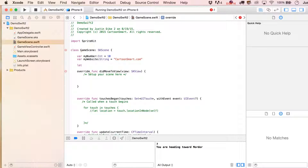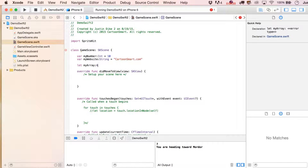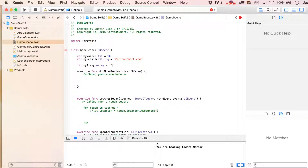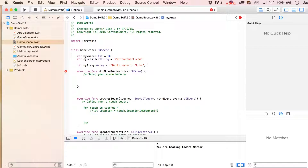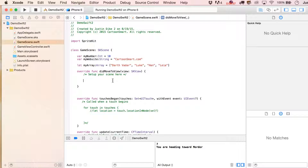We're going to say let — we'll call it myArray, and I'm going to specify that this is going to be an array type. Then I'll put in a few hard-coded values, which will be the only values inside of here. So let's put in Darth Vader, Luke, Han, Leia — I can never remember how to spell Leia's name. Okay, so we've got our array, and we can iterate through the items inside of it any time we want.